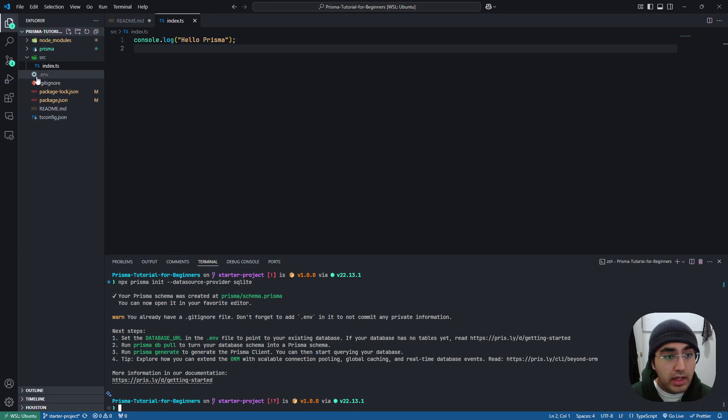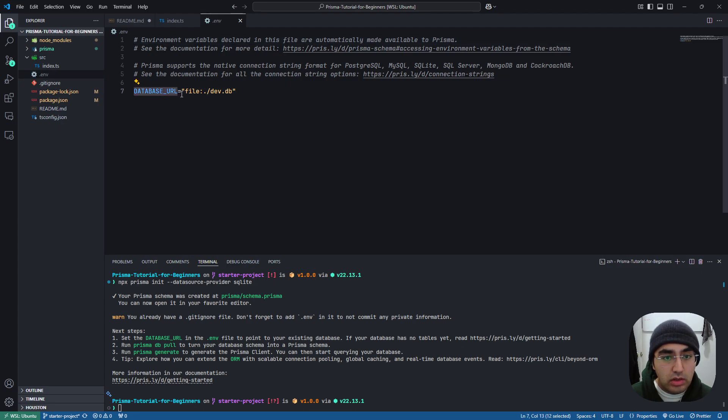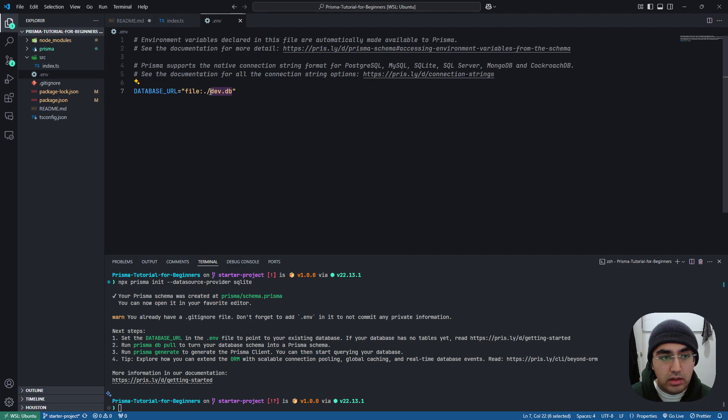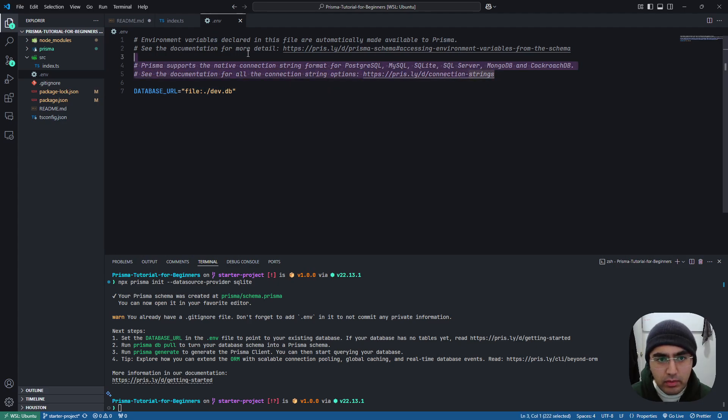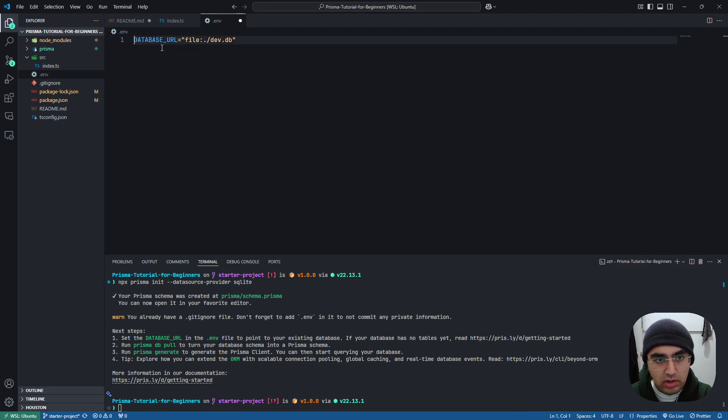It's going to create a .env file with a database URL to file of dev.db. So this will create a local SQLite database for us, and we can go ahead and remove these comments.